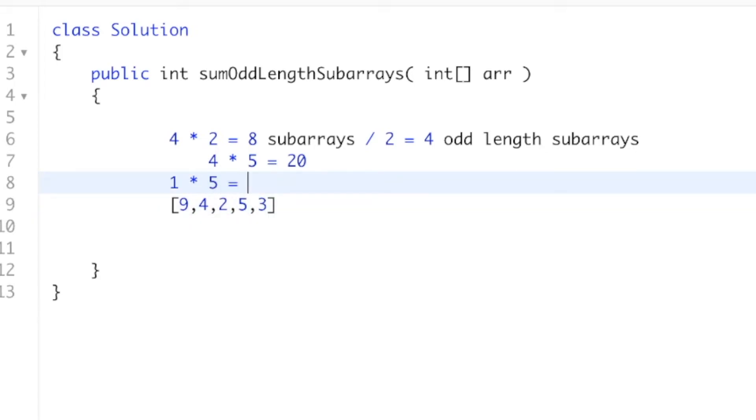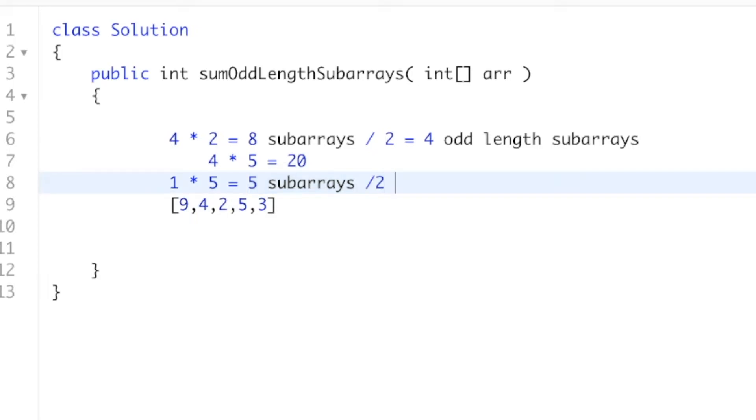Which means this is a total of 5 subarrays. Okay, so this is a corner case. Because our subarray length here is odd, we actually need to divide it by 2, but we need to add 1.